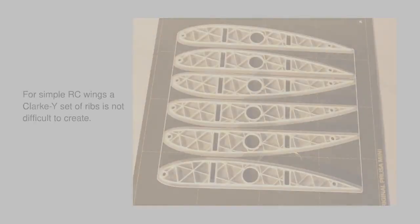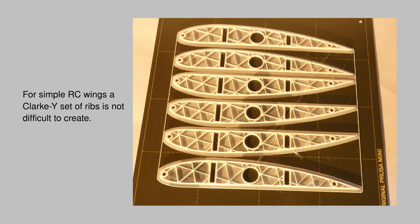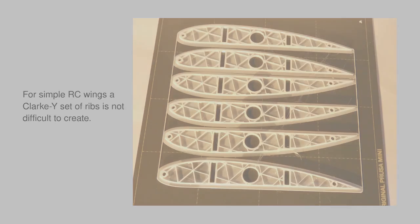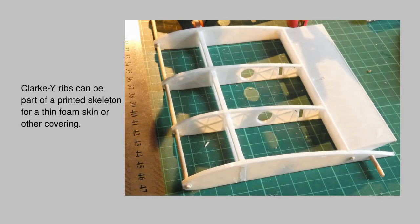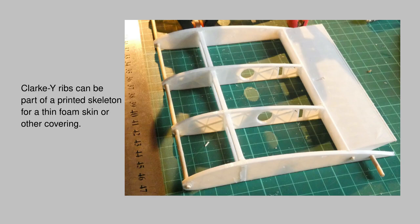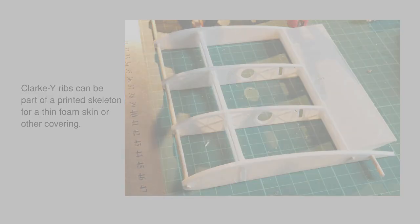For simple RC wings, for example those based on a Clark Y airfoil, it's not all that difficult to create a set of ribs in a CAD package. Here's an example of a skeleton of a spar and PLA ribs before a foam cover sheet is applied. Simple scaling of the airfoil gets you most of the way.